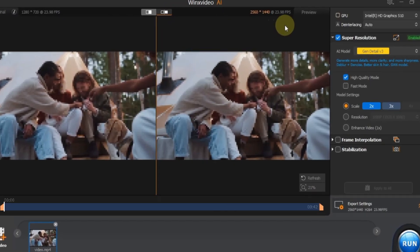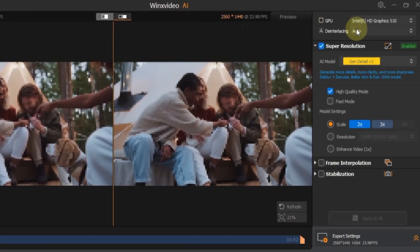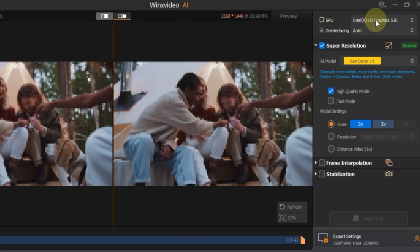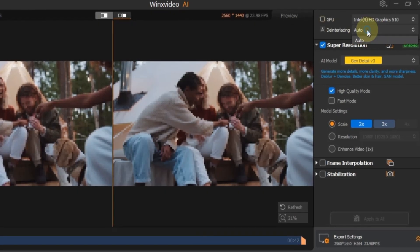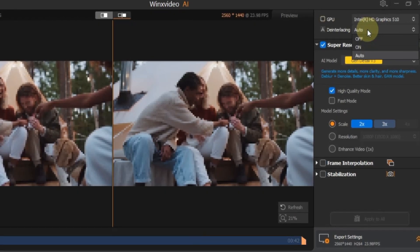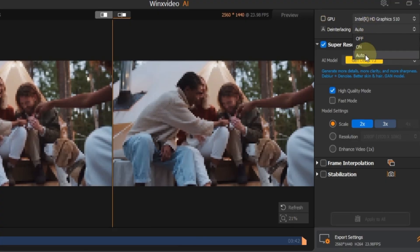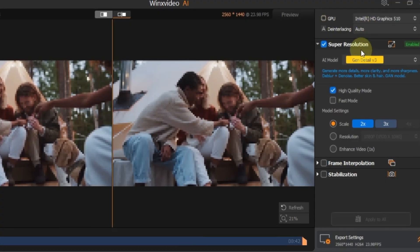Now, let's make the key settings to upscale this video to 4K. First, choose your best GPU at the top. Next, under de-interlacing, select either on, off or auto. I'll choose auto.